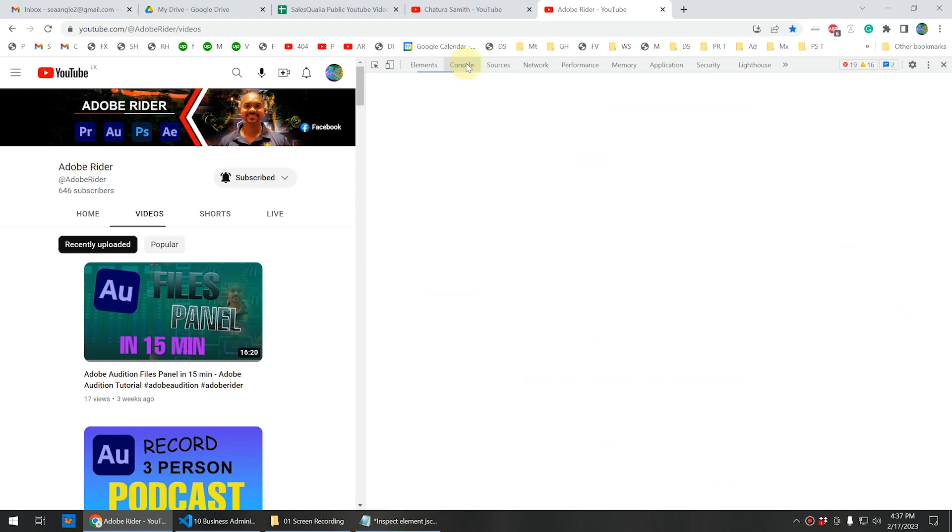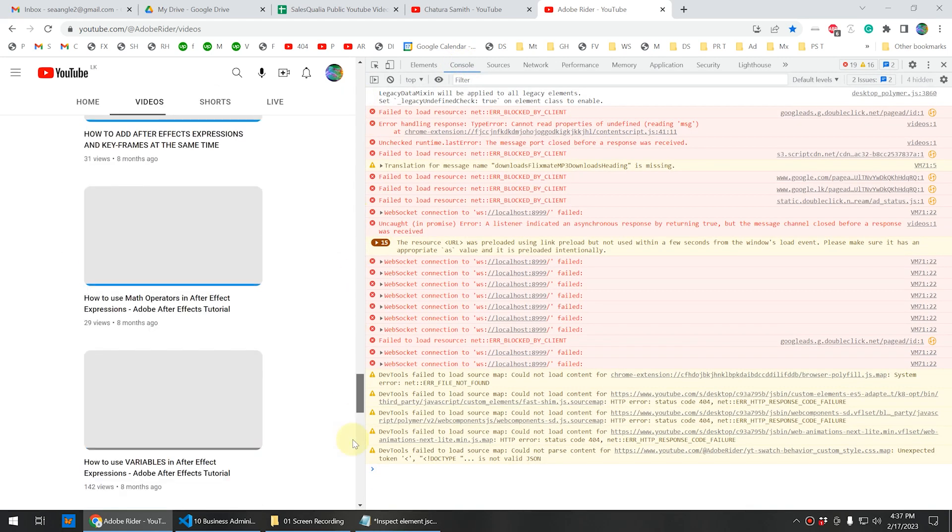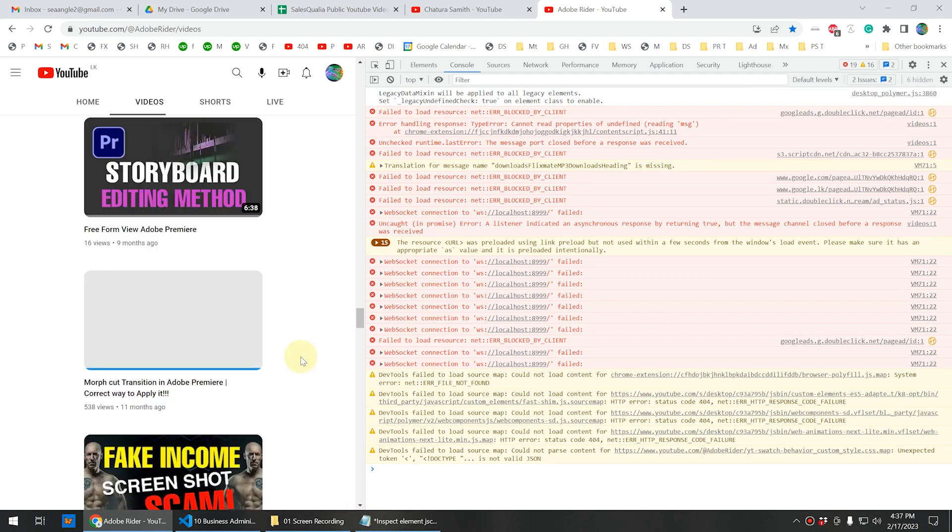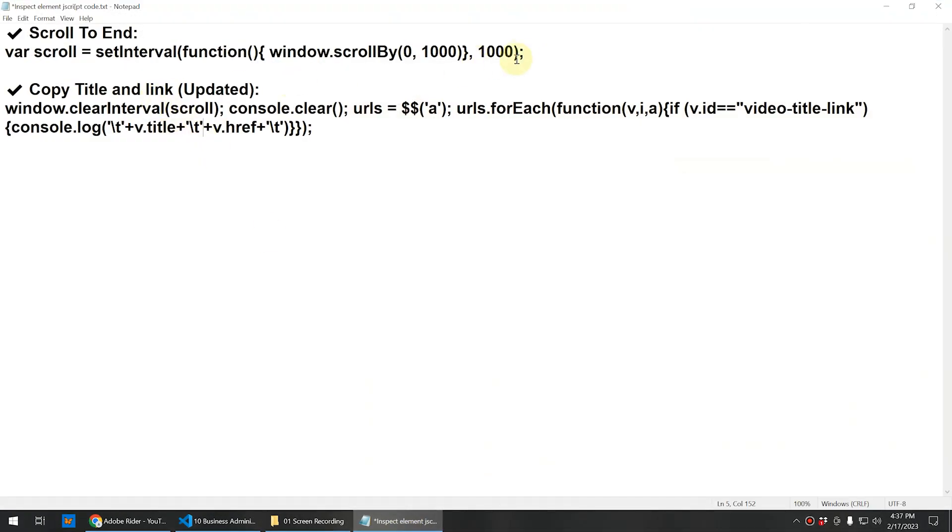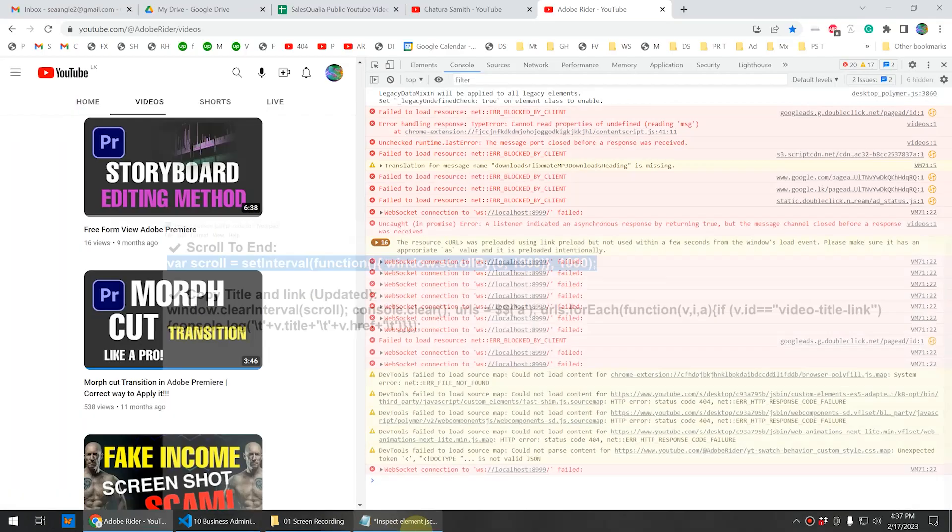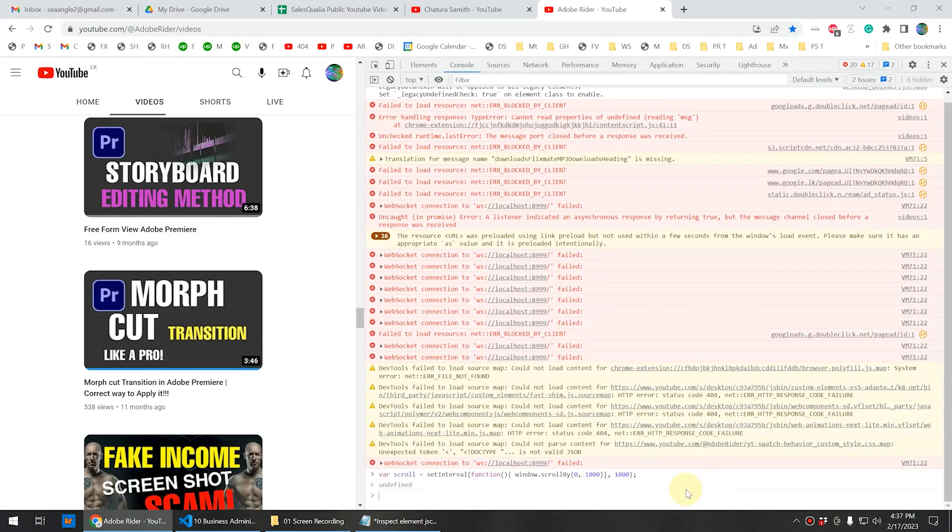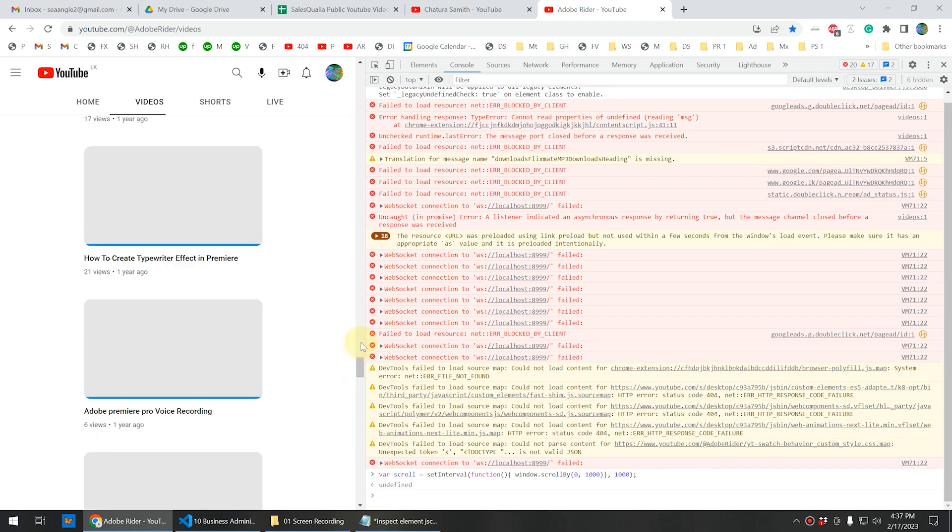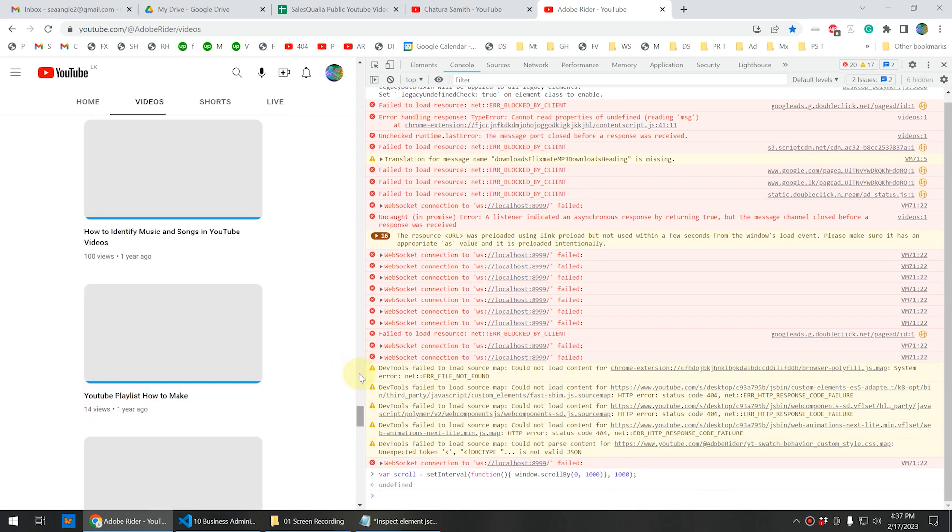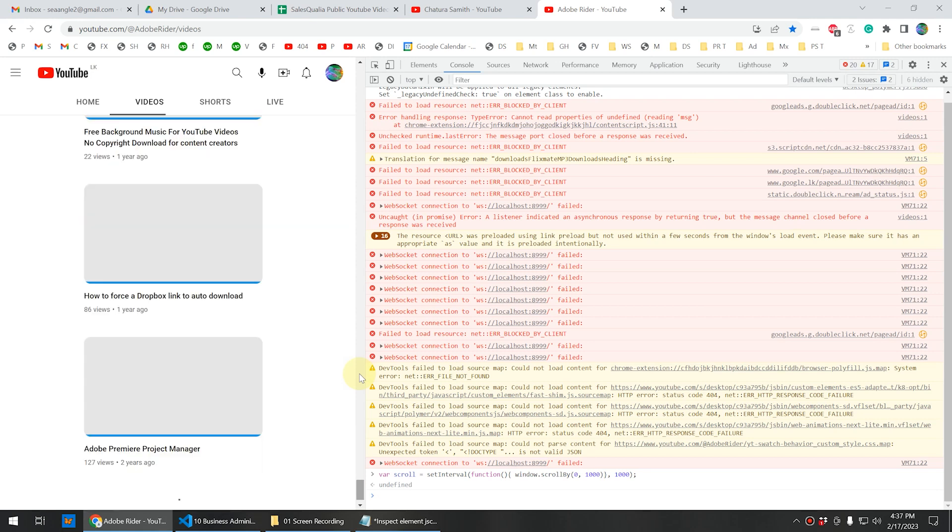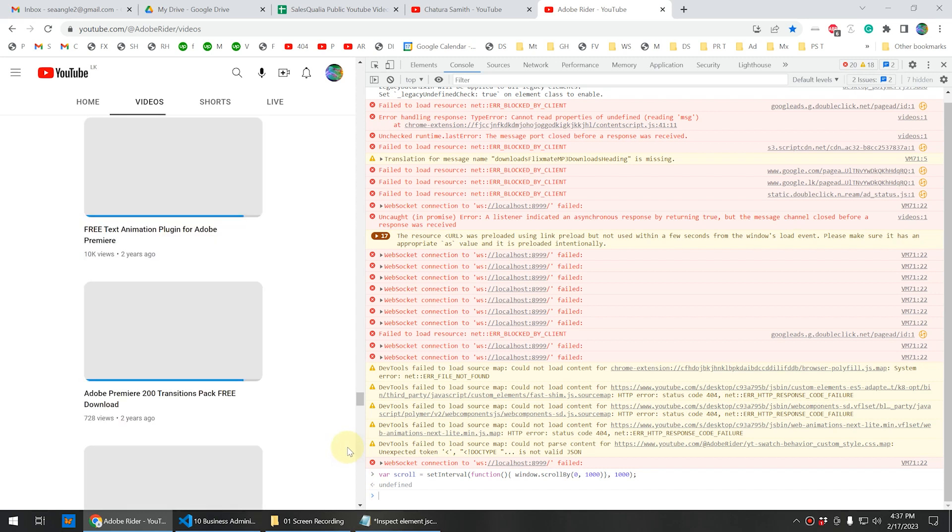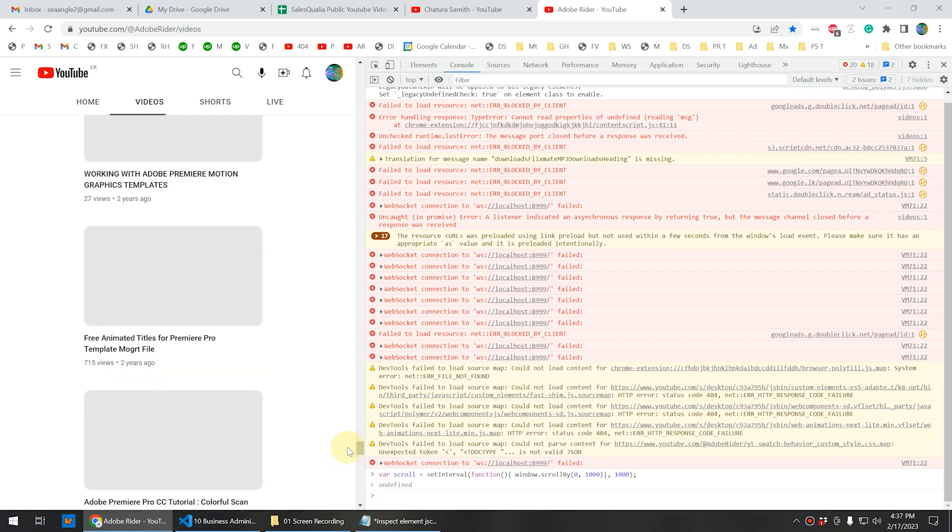Here you can see the console section. First we need to scroll all the videos because we haven't scrolled all the videos. In order to do that, you can go to this code I have put in my video description. You can copy this and then paste it into the console like this and press enter. Now it will automatically scroll to the end so that we can capture all the videos in our YouTube channel. You can see it is scrolling down to the end of this YouTube channel.